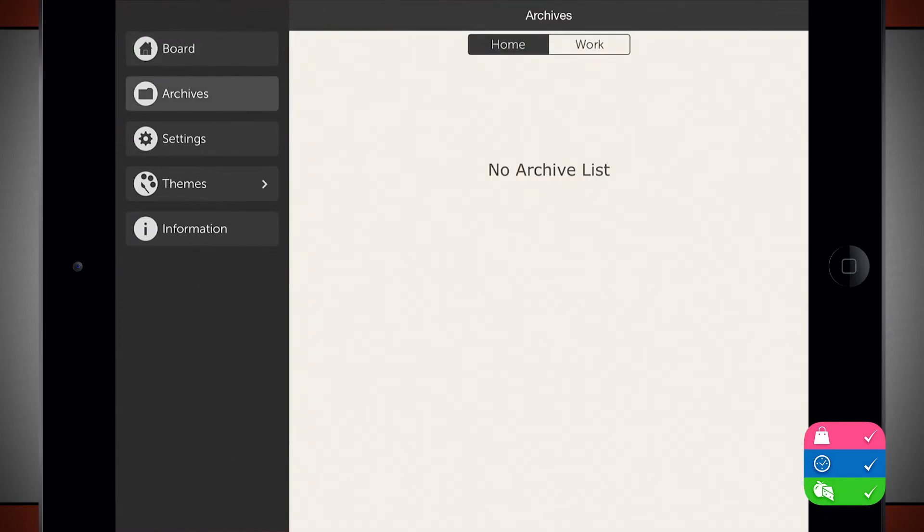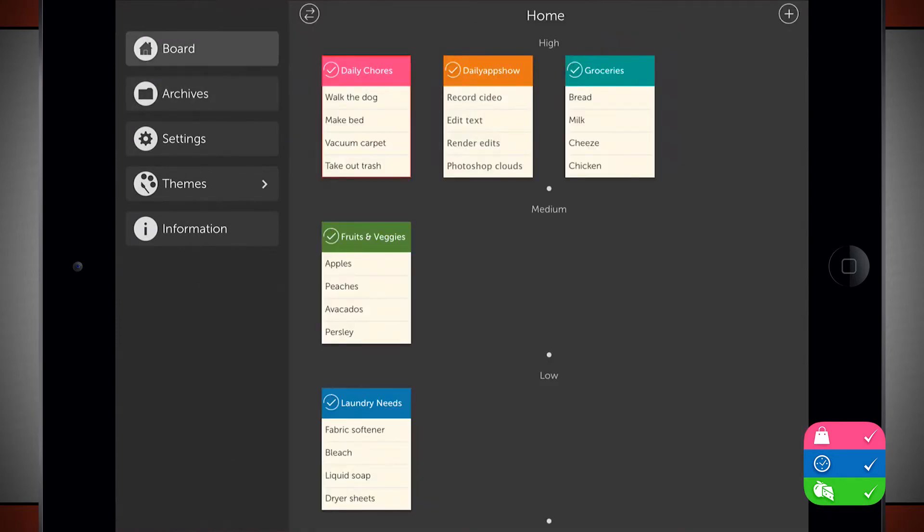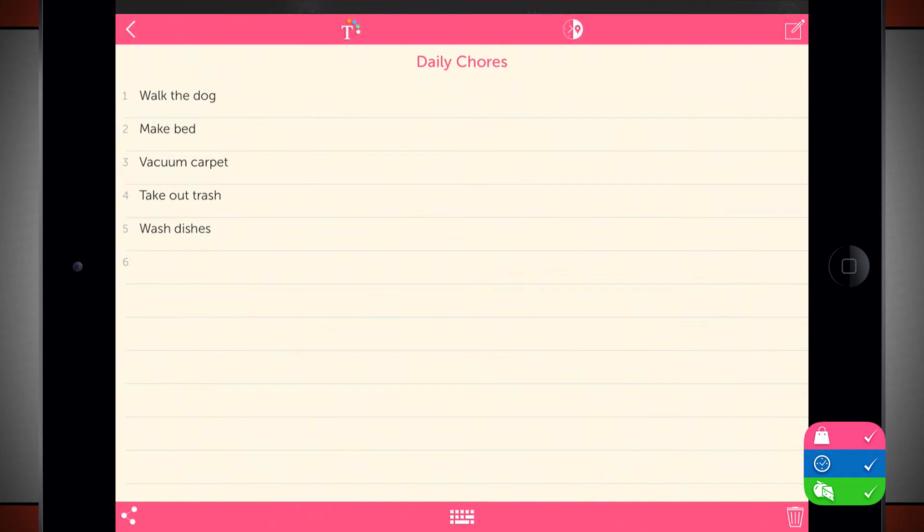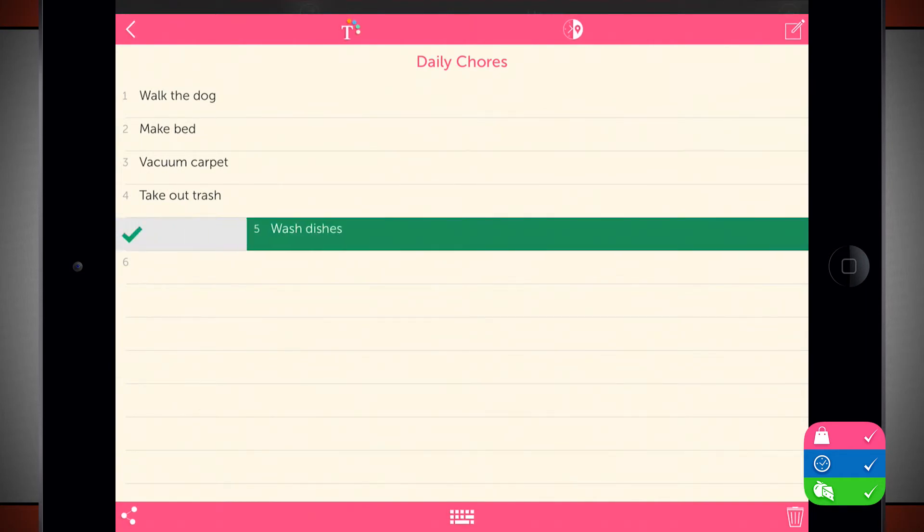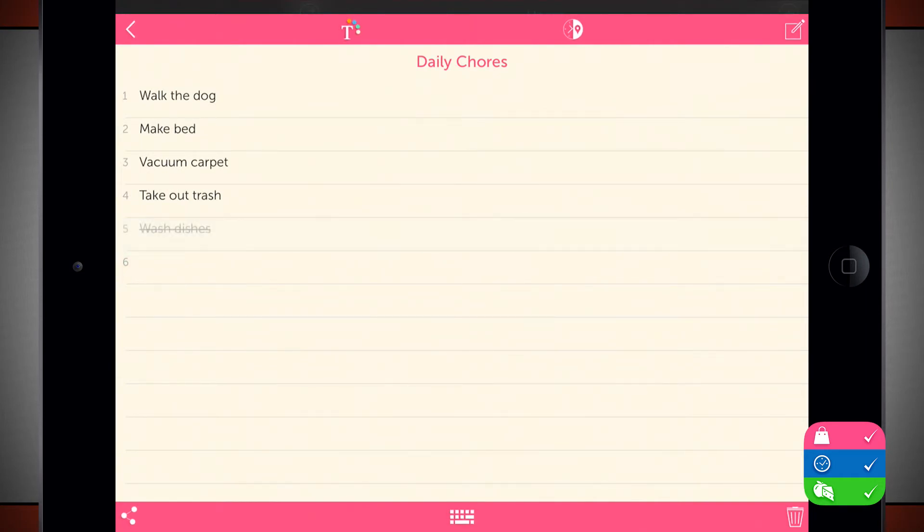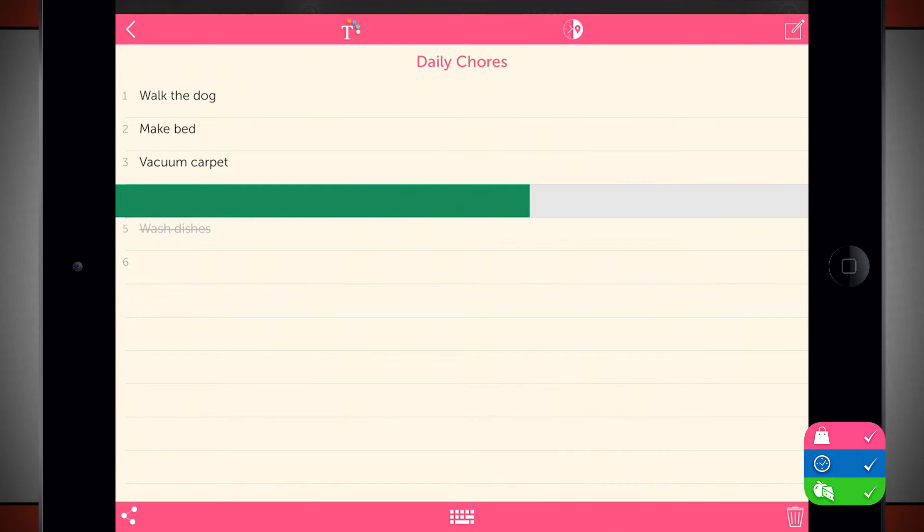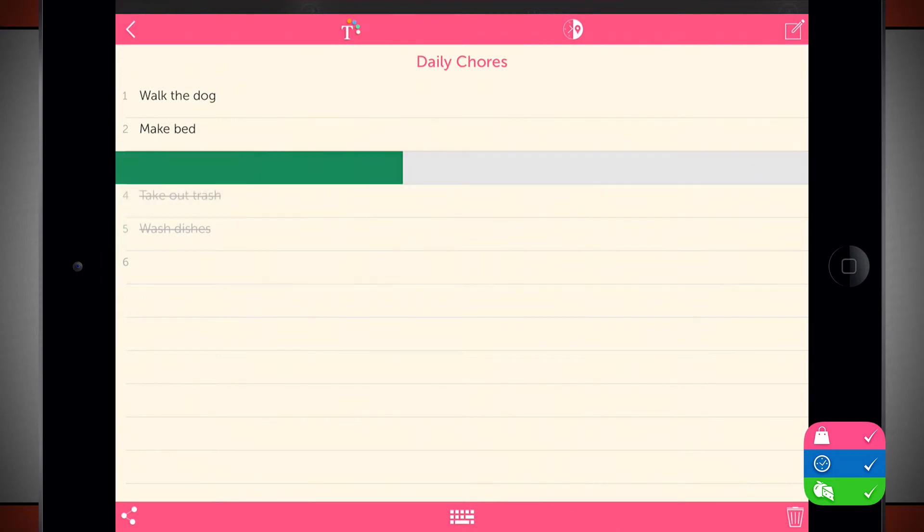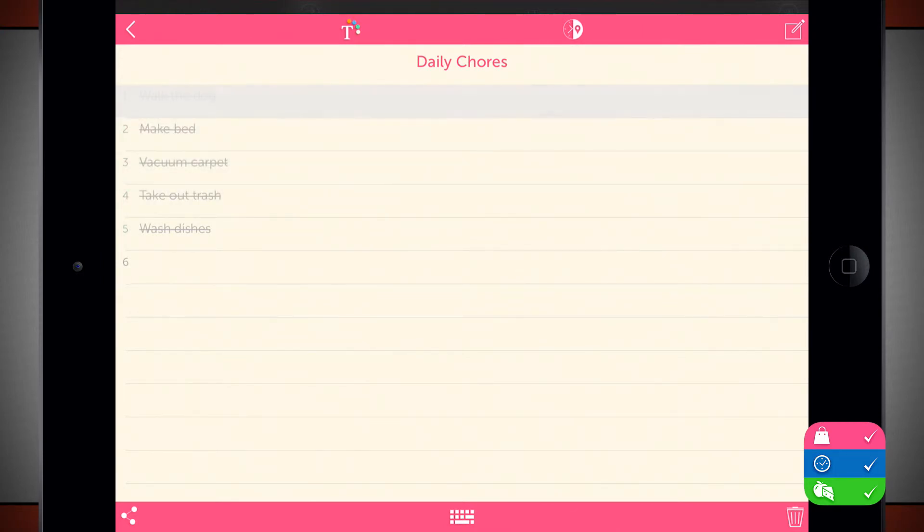I can come into my archives and these are going to be archived lists or tasks. So I come into daily chores and let's just say I've already washed the dishes. I'm going to swipe over to the right and mark it off. And then I can mark all these other ones off since I've already completed them.